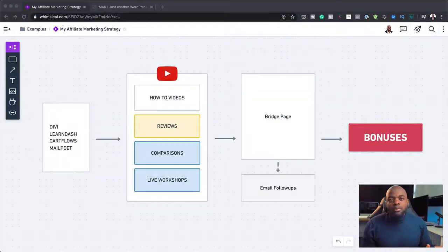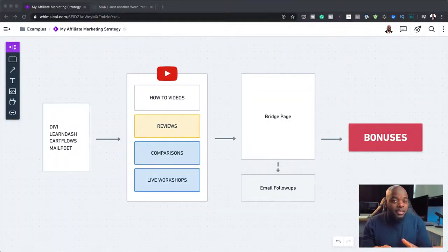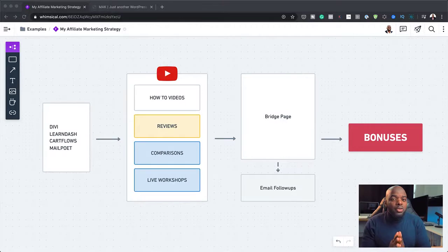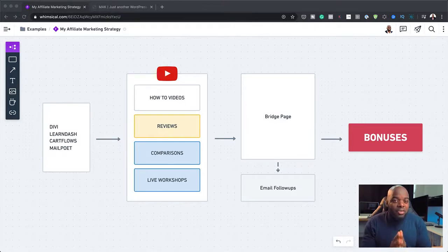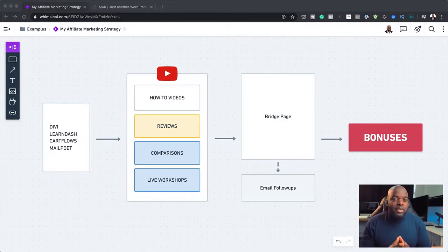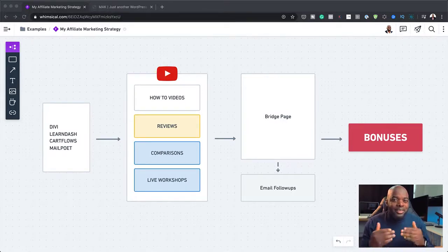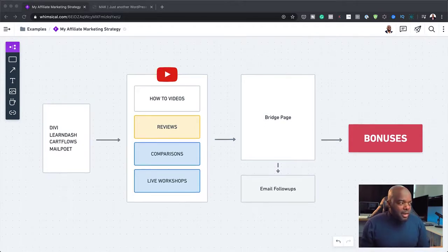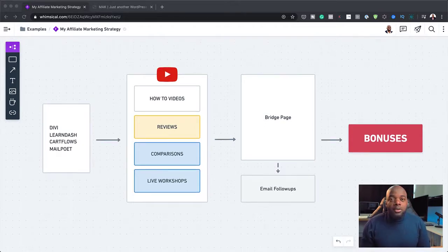Over here, the most important thing if you want to get started with affiliate marketing is to choose products that you really know how to use and products that you really stand behind. So in my case, you can see here I've got Divi, LearnDash, CartFlows, and MailPoet.